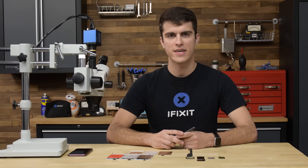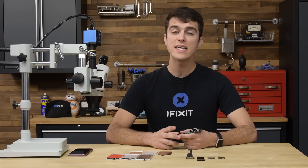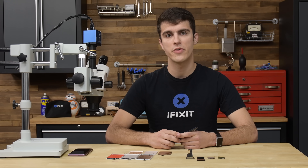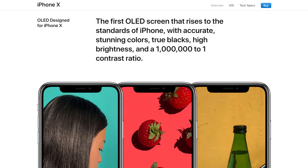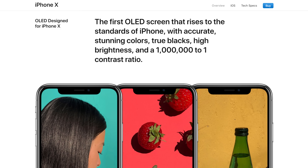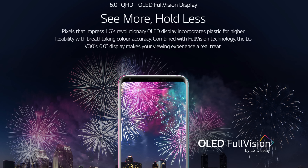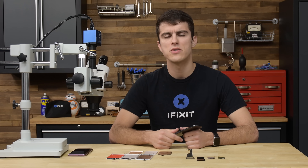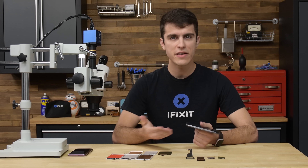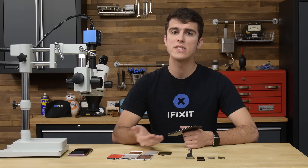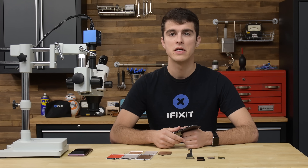Hey there, it's Alex from iFixit. Last year, Apple released its first smartphone using an OLED display, the iPhone X, joining Google, Samsung, and LG in their move away from traditional LCDs. Why did Apple hold out so long? What are the differences between these displays? And what does it mean for us in the world of repair?